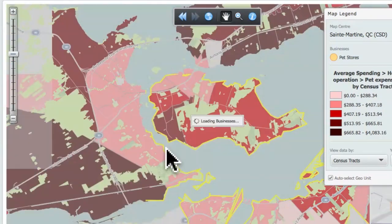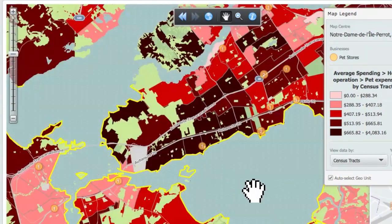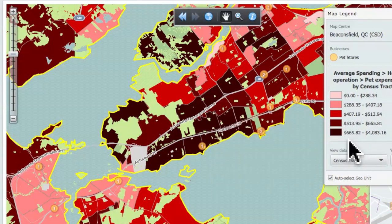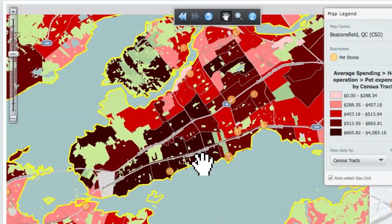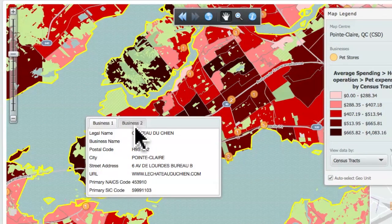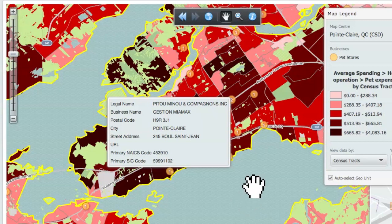So here, let's focus on the West Island. Notice how you have the color density for the spending — dark reddish or dark brown represents $665 to $4,000 a year in average spending. You can see where the businesses are located. These numbers — you can hover your cursor and see the different businesses that are located there. That's really interesting.